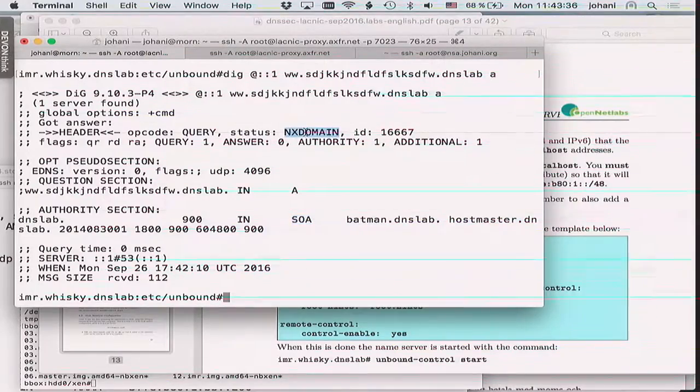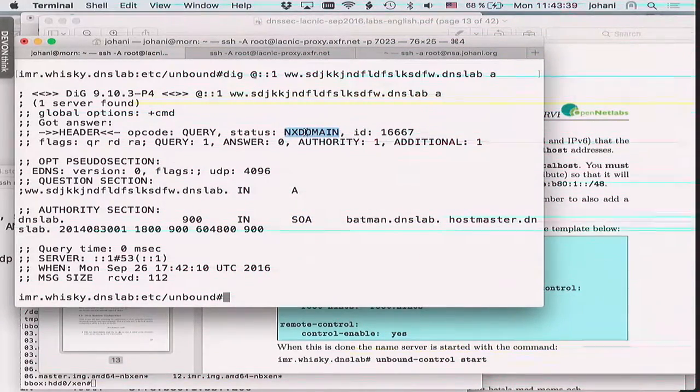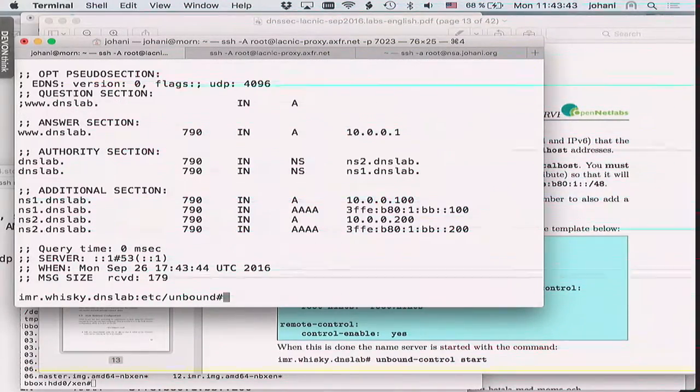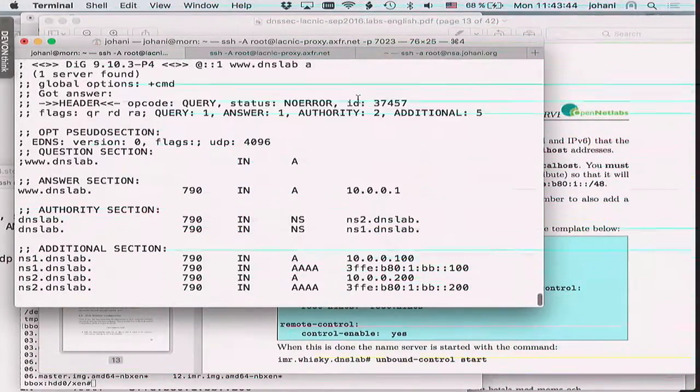The SOA in the authority section is basically a proof of having looked in the right place — it's a non-existent domain name. If the name did exist, the status would be NOERROR. So the status differs depending on what happens or doesn't happen. You can play around with dig like this for a long time.